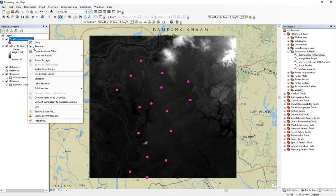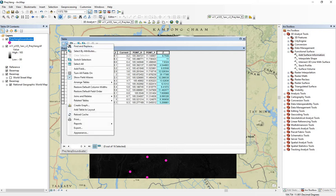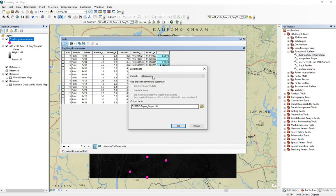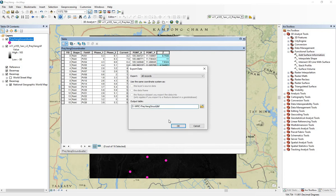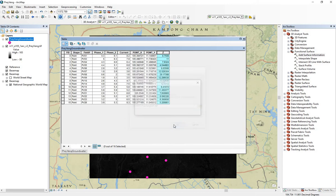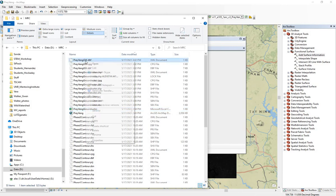Now let's right-click and open the attribute table. Here's the column for the land surface elevations. We can edit this entire table by exporting all records. We'll export it and change the name. Then in Explorer, you'll need to change the name — here's the DBF file we just exported. Right-click and rename to .xls.